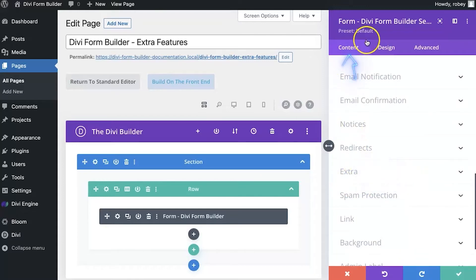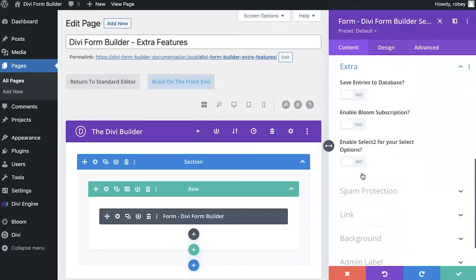When I scroll down we see the extra tab underneath the content section of the module. If I expand that we'll see three features here: save entries to database, enable bloom subscription, and enable select 2 for your select drop-down boxes.